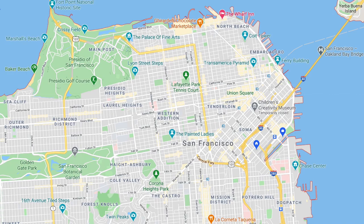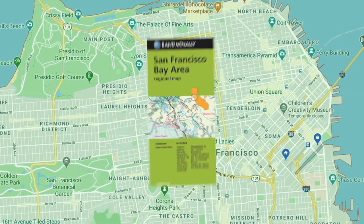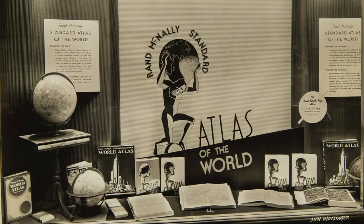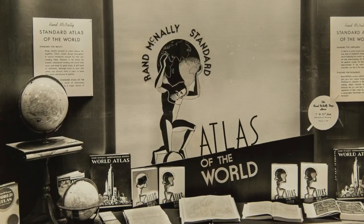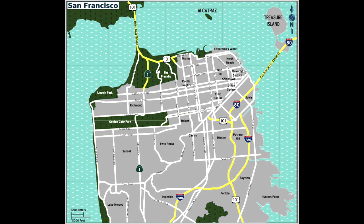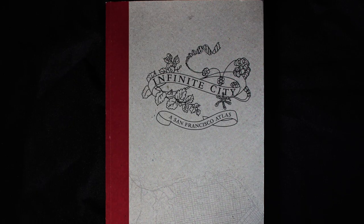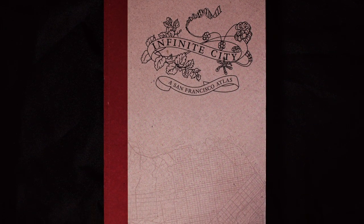We're used to thinking of maps as purely practical and informational, whether online, printed individually, or collected together in an atlas. But if we step back and think about the essence of maps as data about a place visualized geographically, we begin to expand what is meant by an atlas. So it goes with Rebecca Solnit's Infinite City, an atlas that is also a love note to the city of San Francisco.